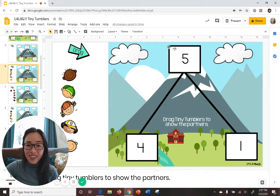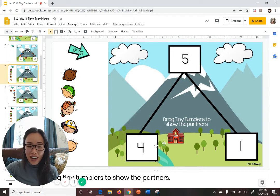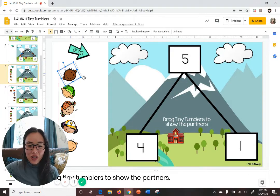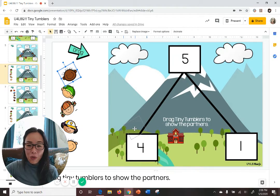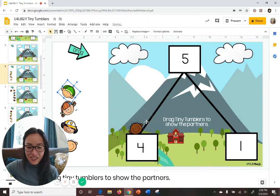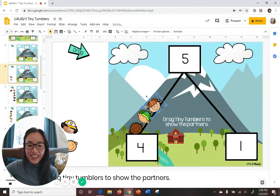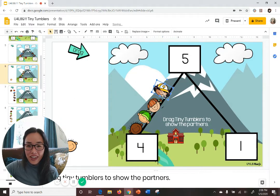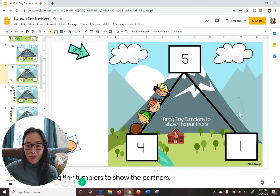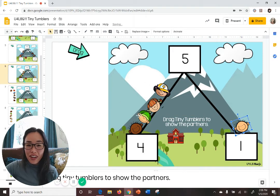Let's do another problem together. What's the total? That's right, 5 is the total, and what are the partners to make 5? You're right — they are 4 and 1. So let's represent that, let's show it with tiny tumblers. Here's 4 on this side — count with me, use your voice, keep track with your fingers if you'd like: 1, 2, 3, 4. And one more on the other side. So 4 plus 1 equals 5.